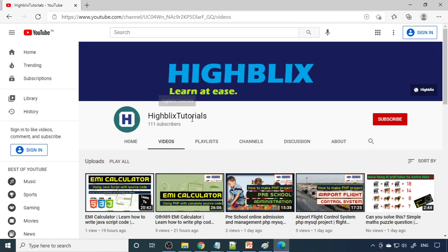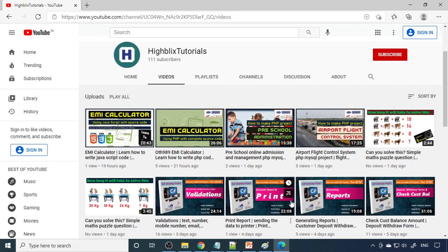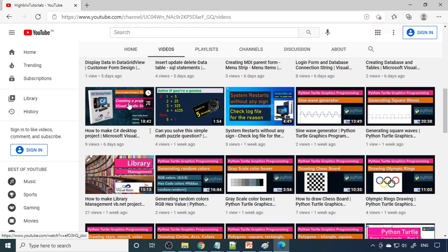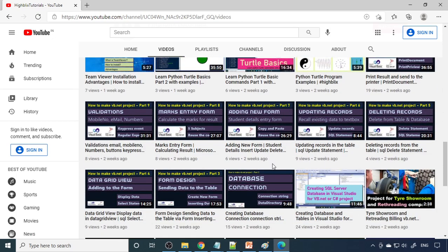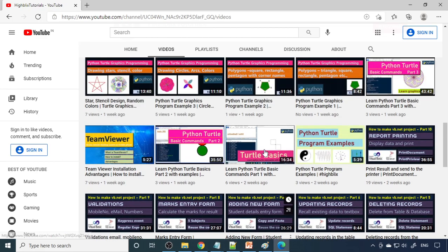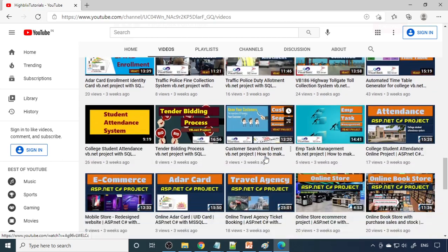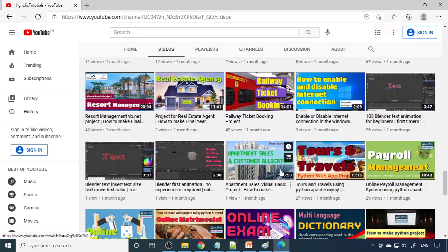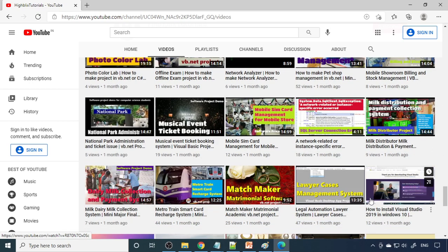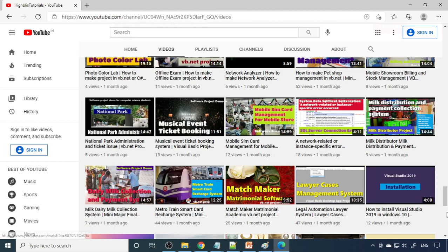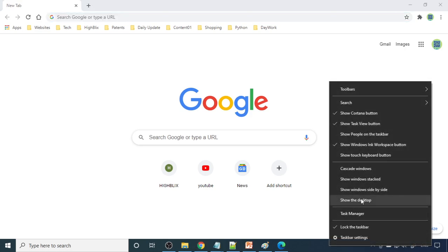If you open the iBlix Tutorials channel and click Videos, you can see we have a lot of project videos. You can learn C# and VB.NET projects, Python examples, ASP.NET projects — many projects are explained here. Whenever you have time, browse through them and try to build the applications, as this will definitely help for your future job and interviews.